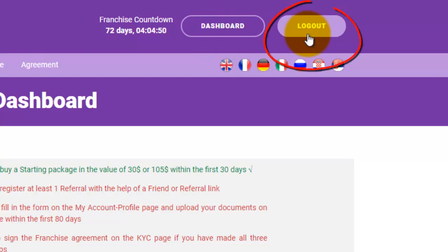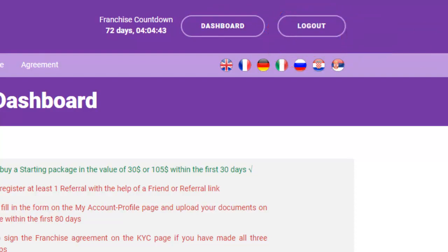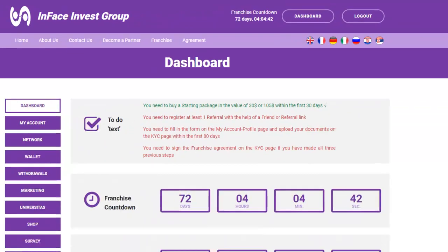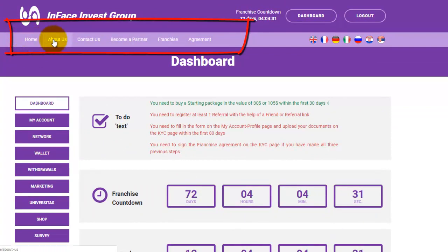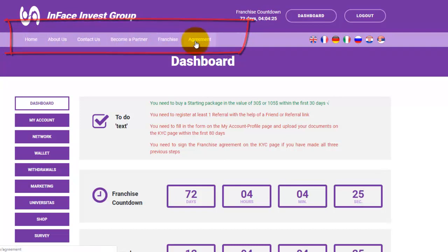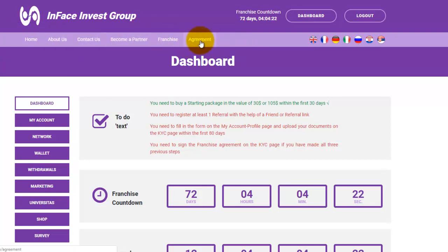There is also a logout button when you want to log out of your business office. Right under it, there is a menu with certain pages like Home, About Us, Contact Us, Become a Partner, Franchise, and Agreement. By clicking on these pages, you can see more details.